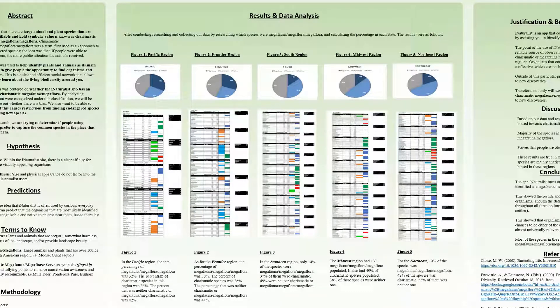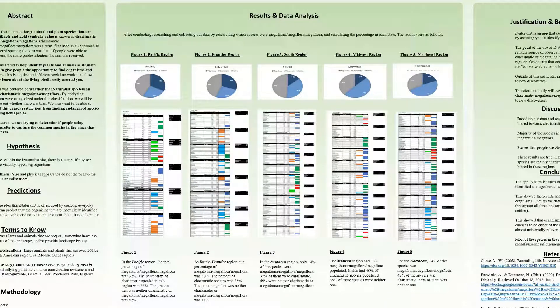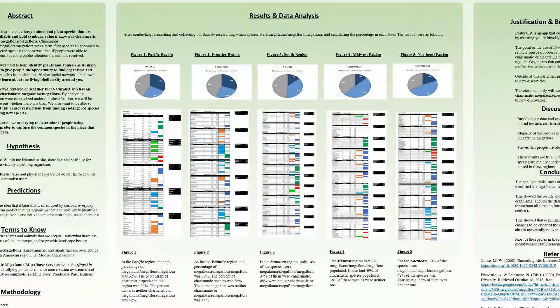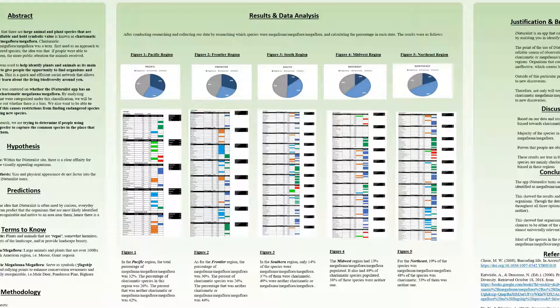Once the data of the 48 states was found, we broke the states into the five regions of the U.S.: the Pacific region, the Frontier region, the South, the Midwest, and the Northeast. These regions were then used to have the tallies broken up and so we could make the pie charts.